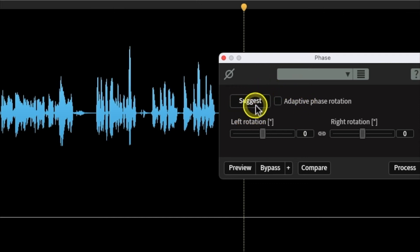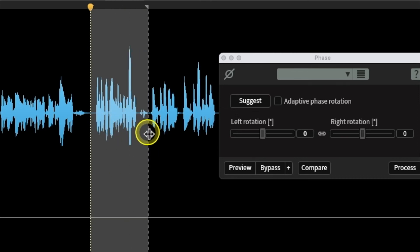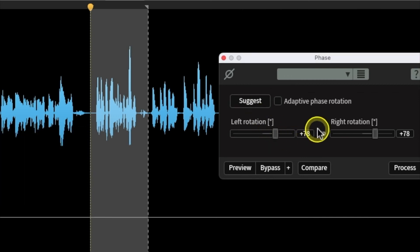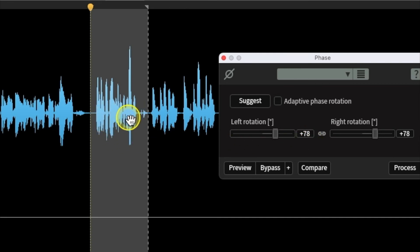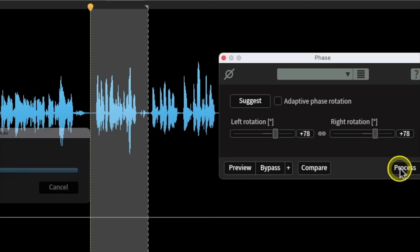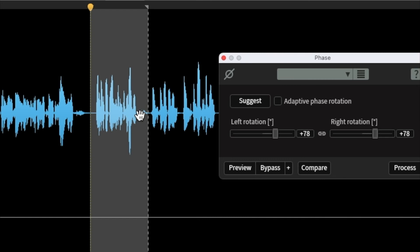With this little calculator in iZotope RX, if I highlight the wave that I want to analyze and click 'Suggest', it will put a figure in down here which will be the correction figure for the phase rotation. It says we need to do a correction of 78 degrees in order to get the waveform more central. So if you look at the waveform — which has not yet changed — I'll now apply the process and it will bring this waveform more centrally across the line. And now you can see we've processed it and the waveform has become fairly uniform at either side of the line when we play it back.